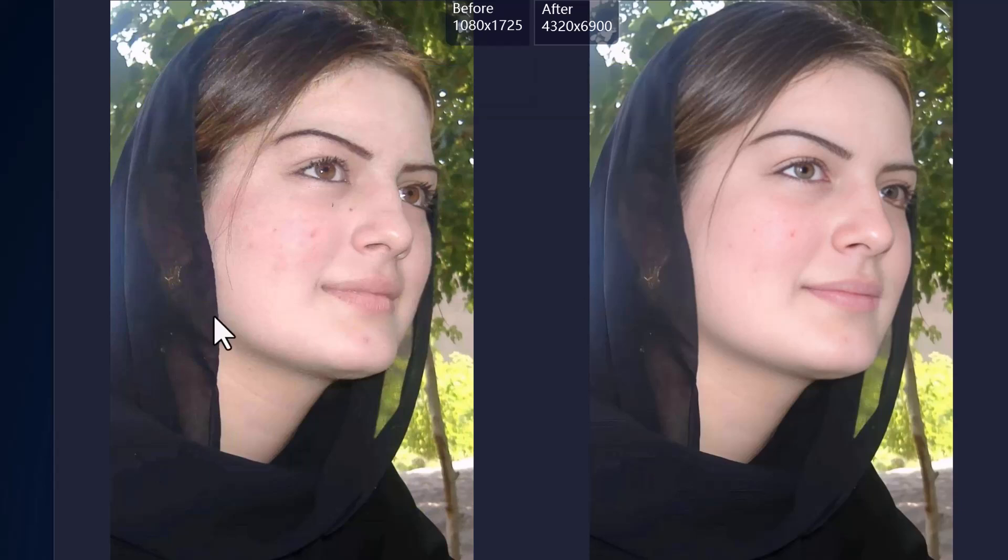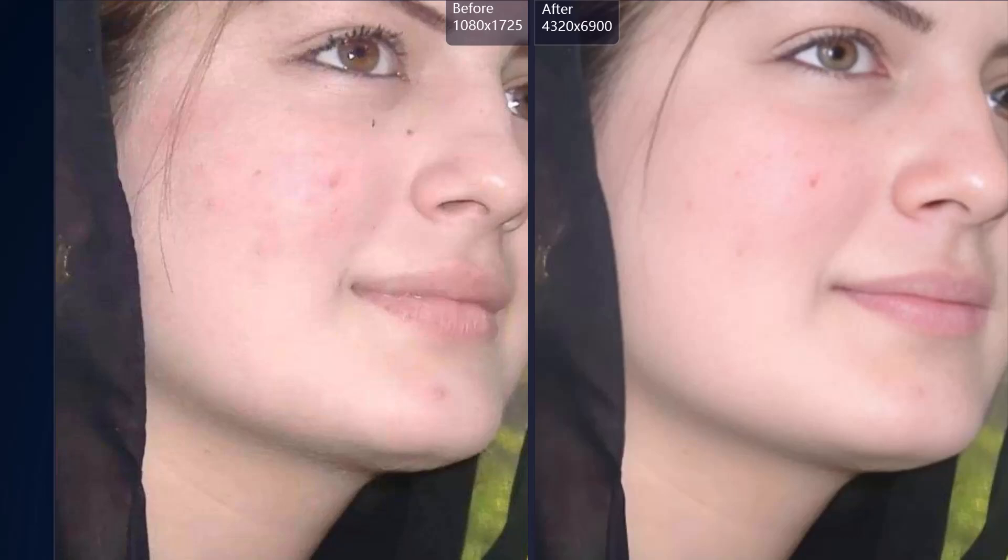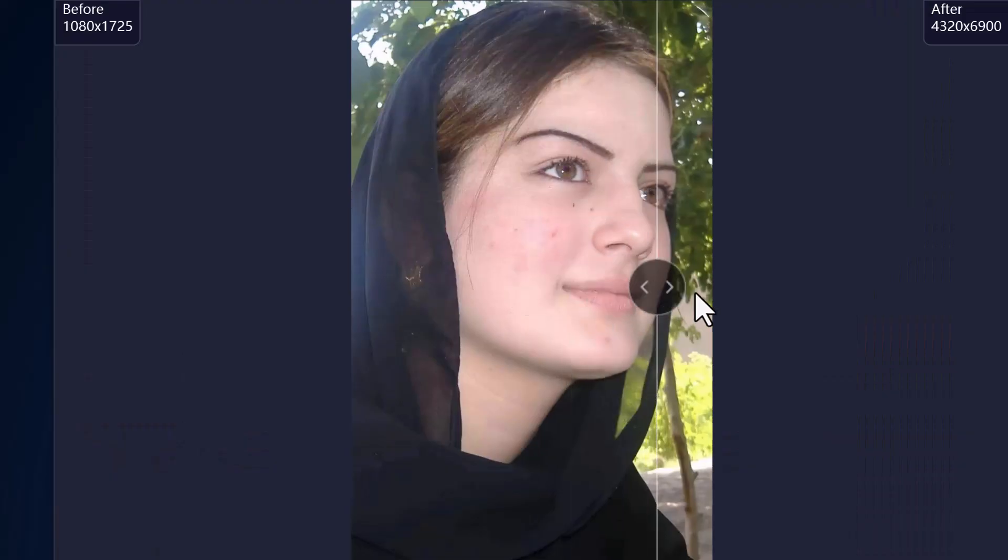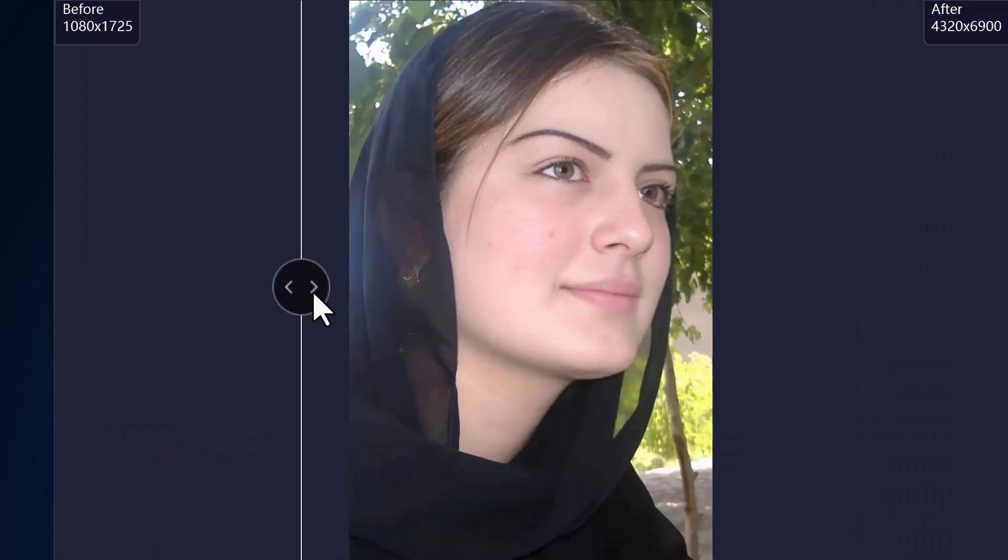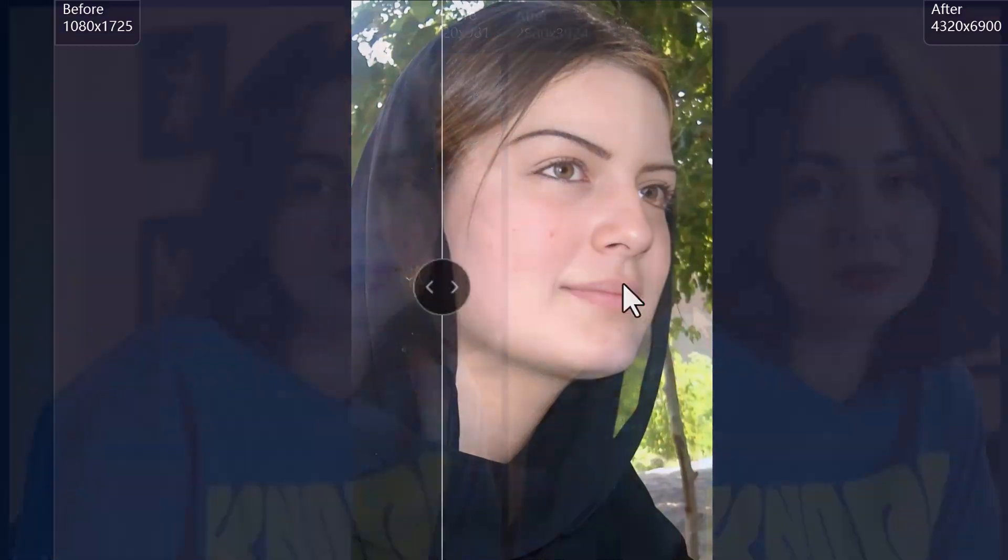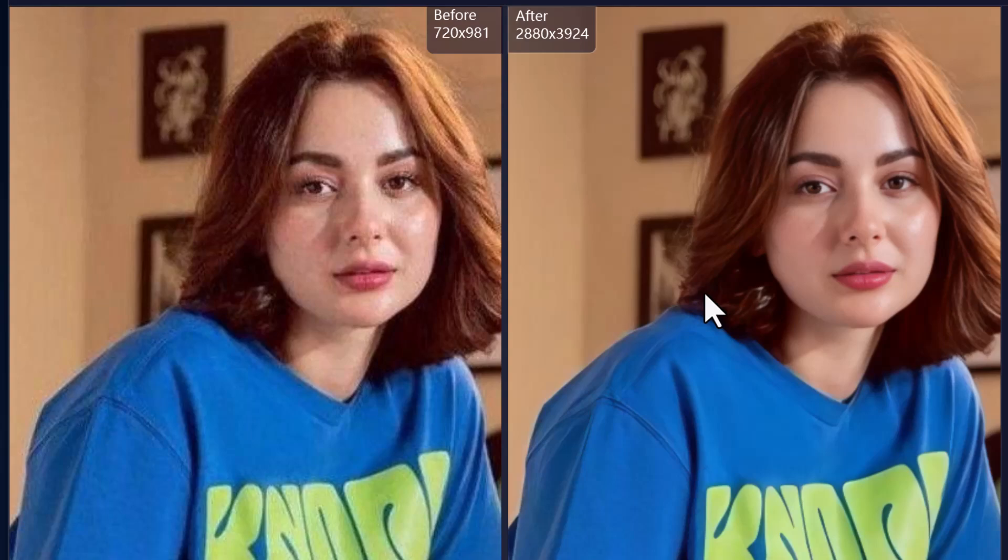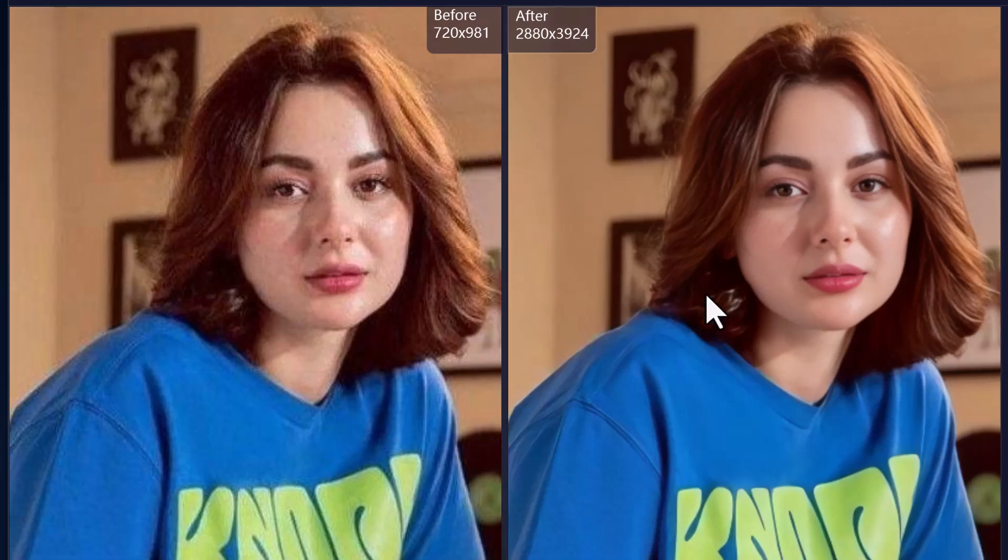Hey everyone, welcome back to the channel. In today's video, I'm going to show you how you can upgrade your blurry, low-resolution or old images into stunning 4K and even 8K quality. If you have photos in 240p or 480p resolution, you can now enhance them to Ultra HD with just a few clicks.